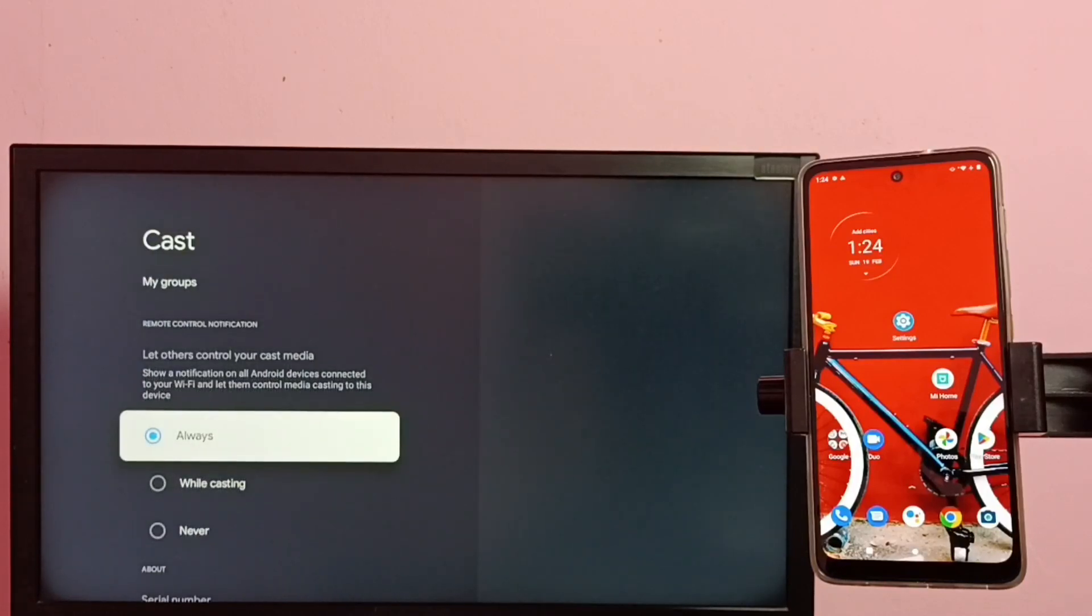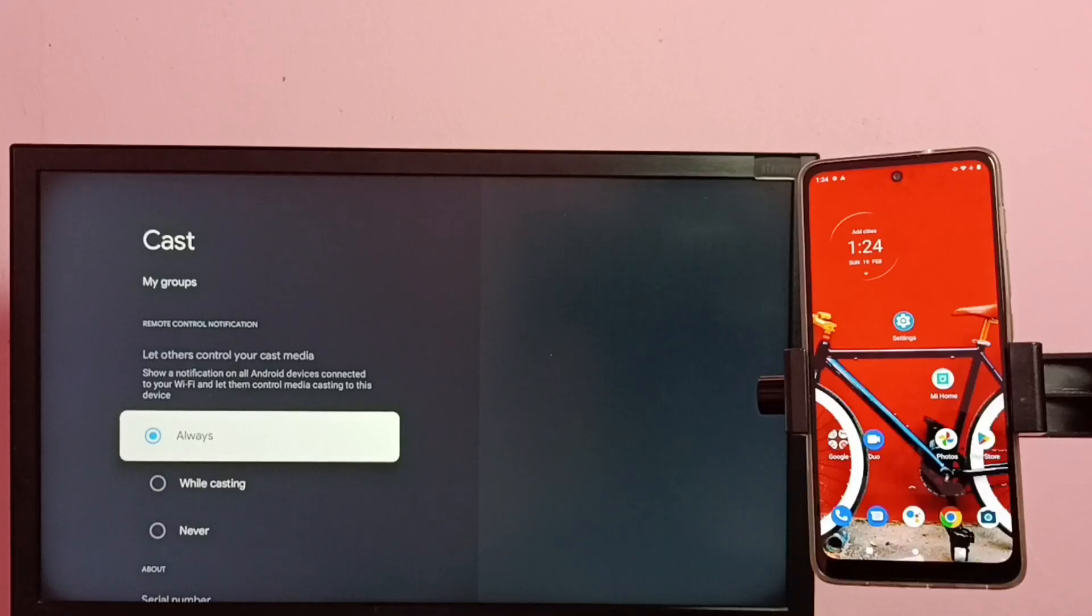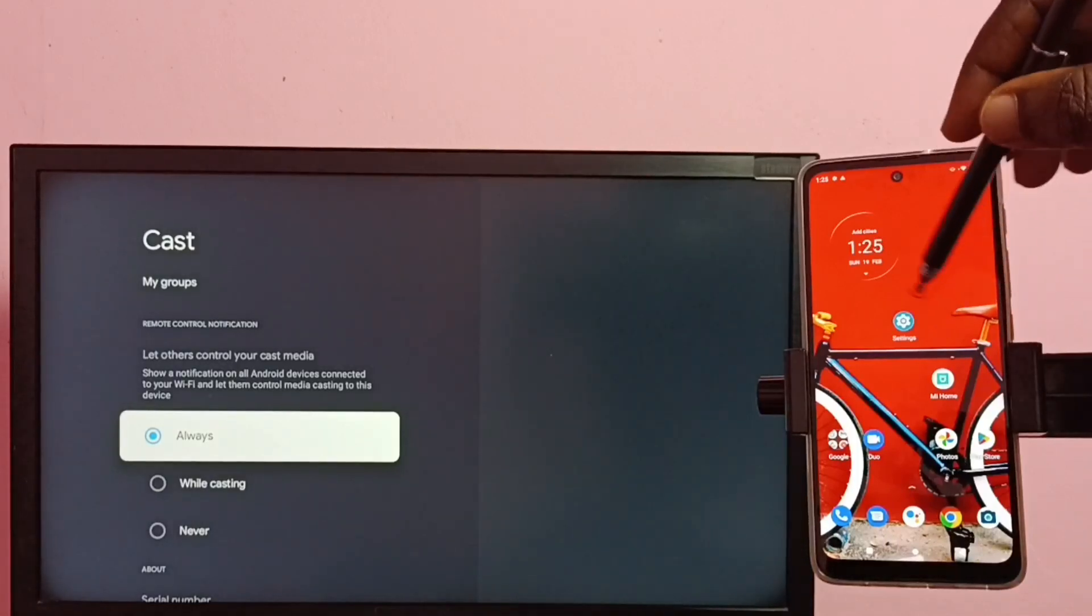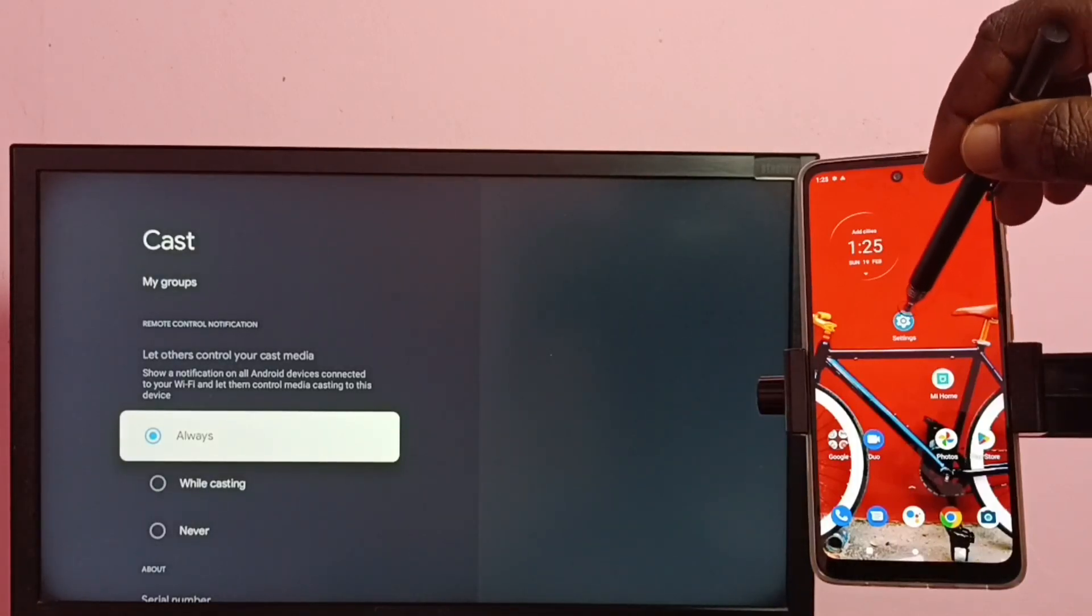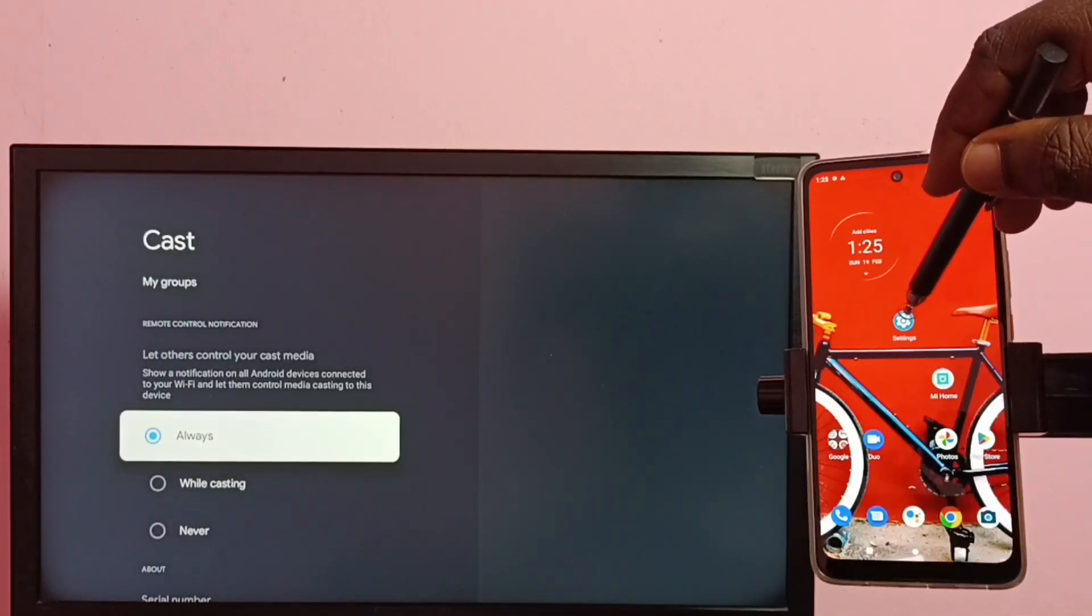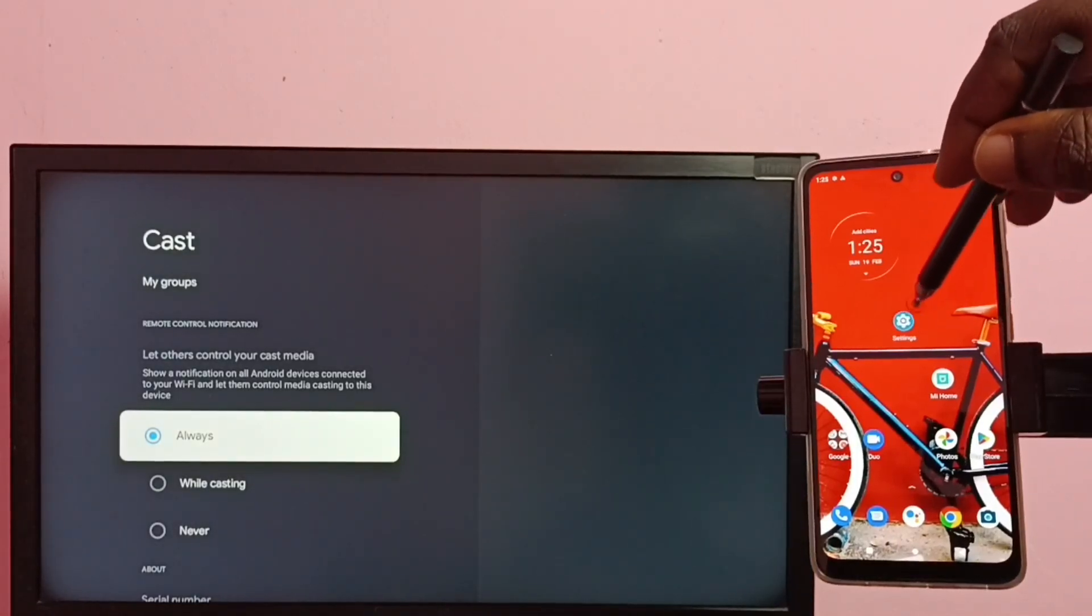Then here we need to select 'always', okay. Then in mobile phone again go to settings, tap on this settings app icon.